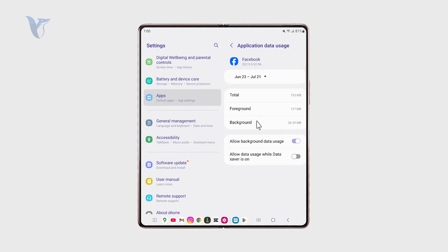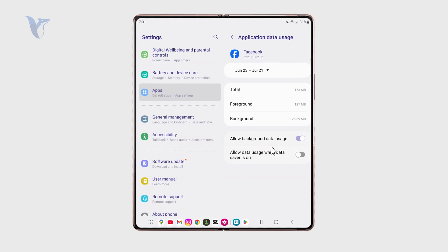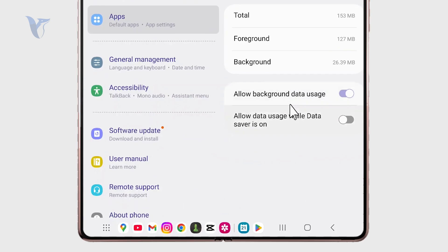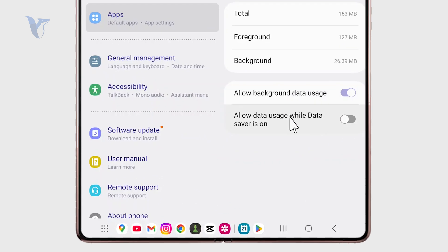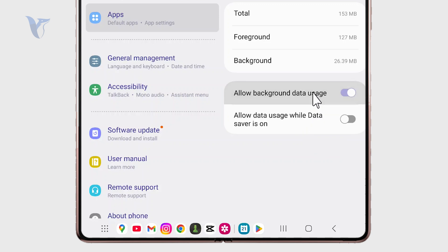So if you click on mobile data you get to decide whether or not the app can use data in the background. You can disable it like that, and one layer deeper is the data usage while on data saver.